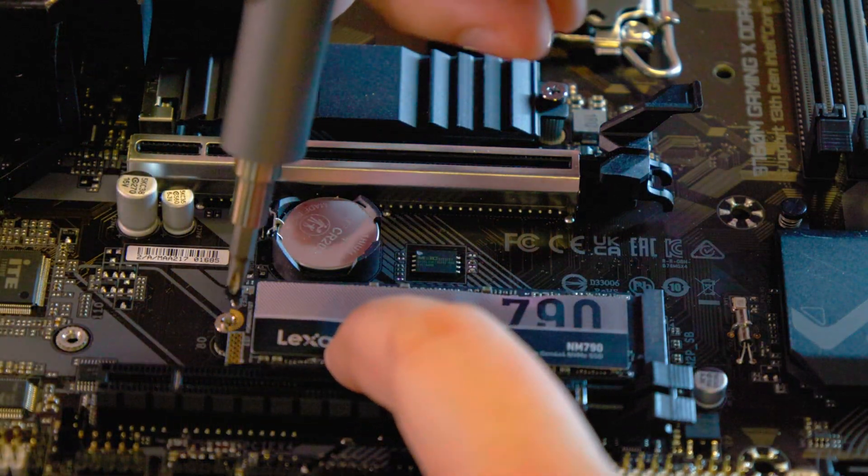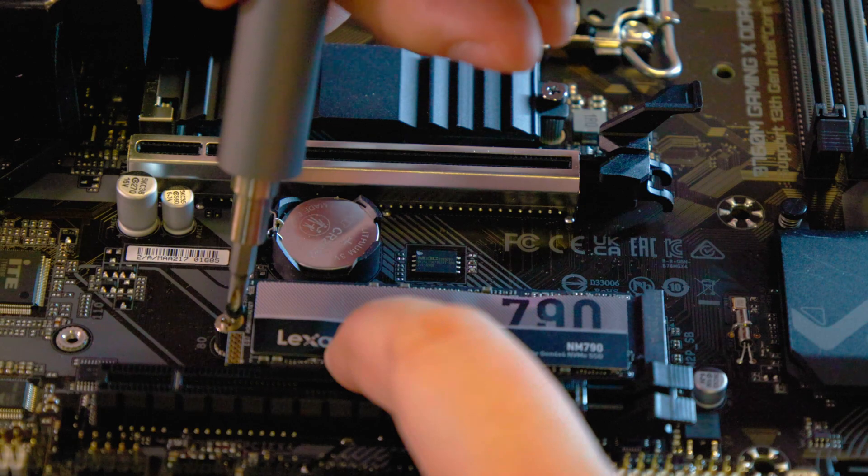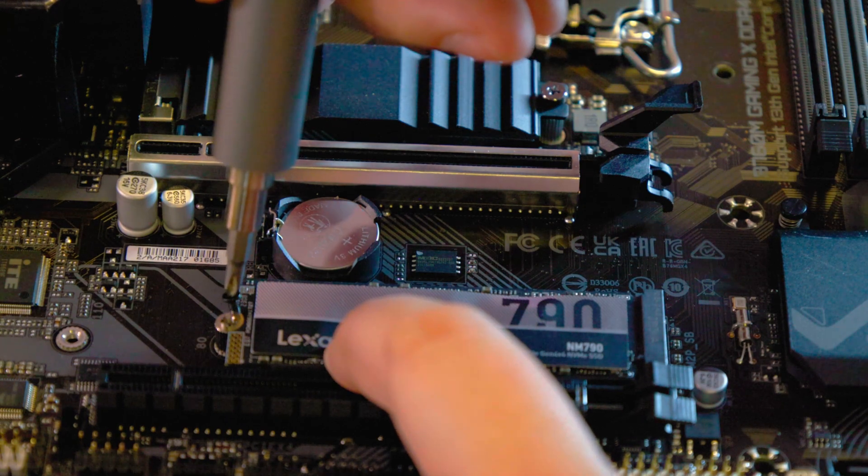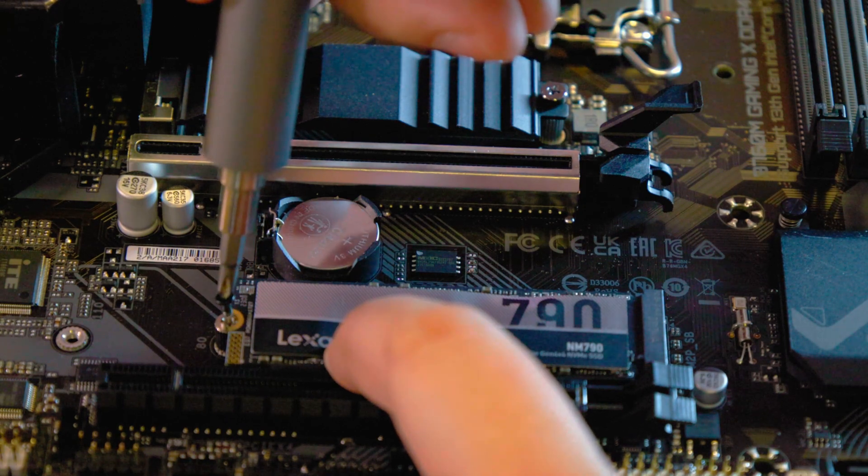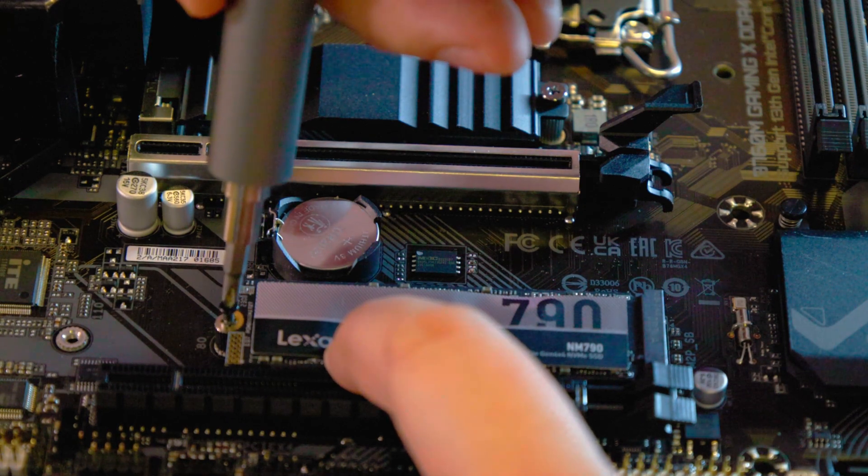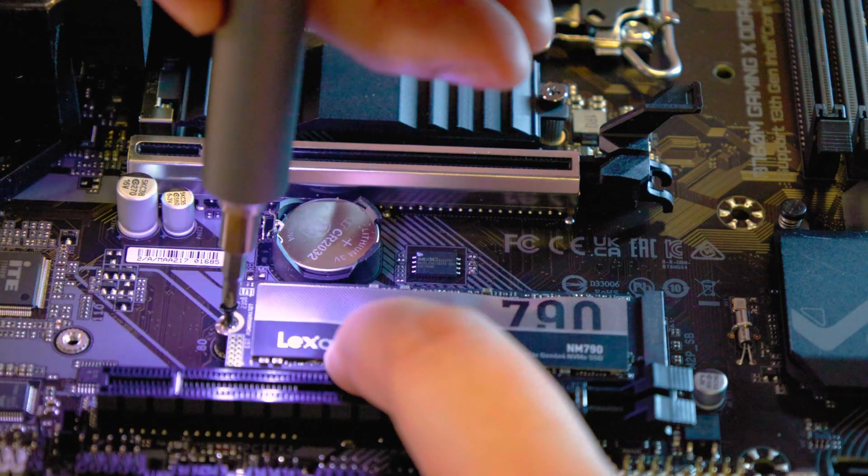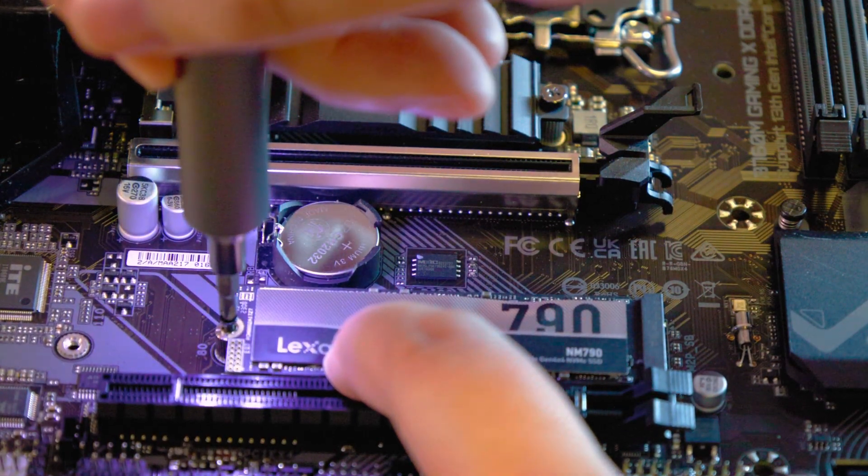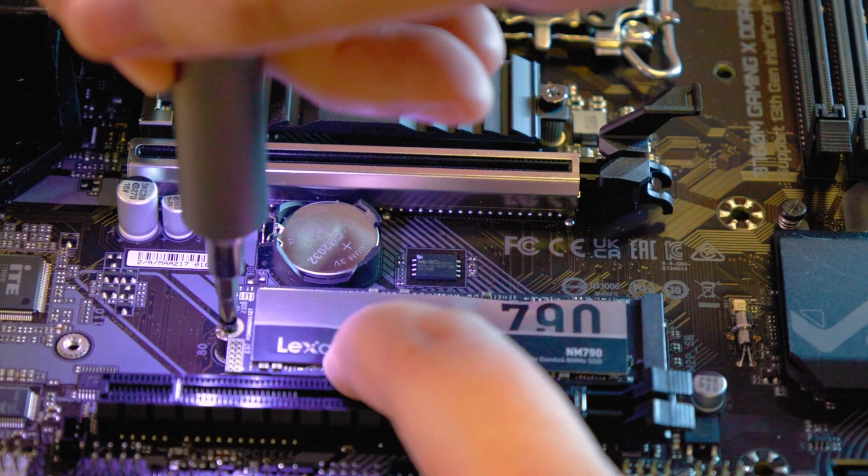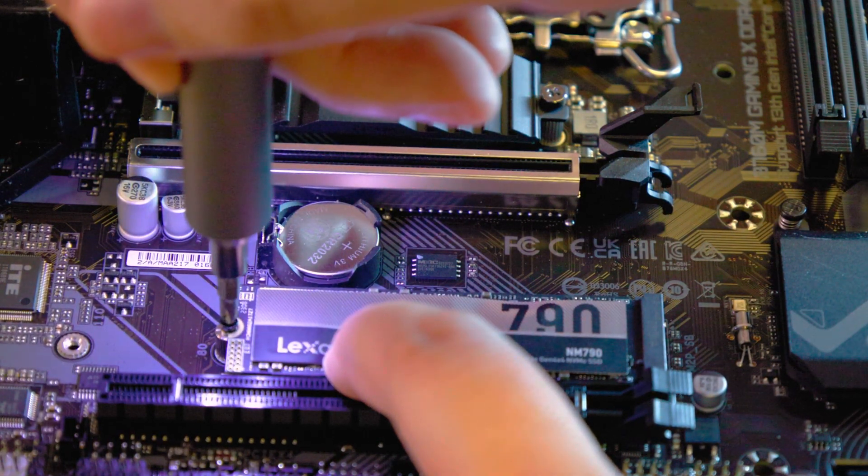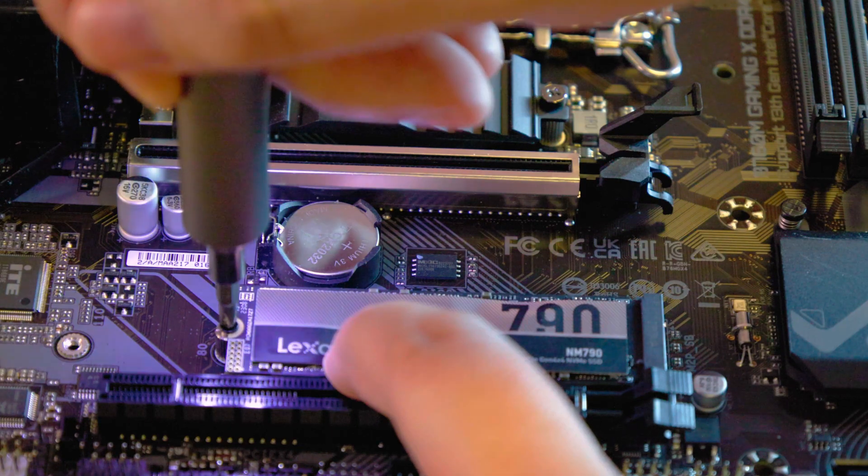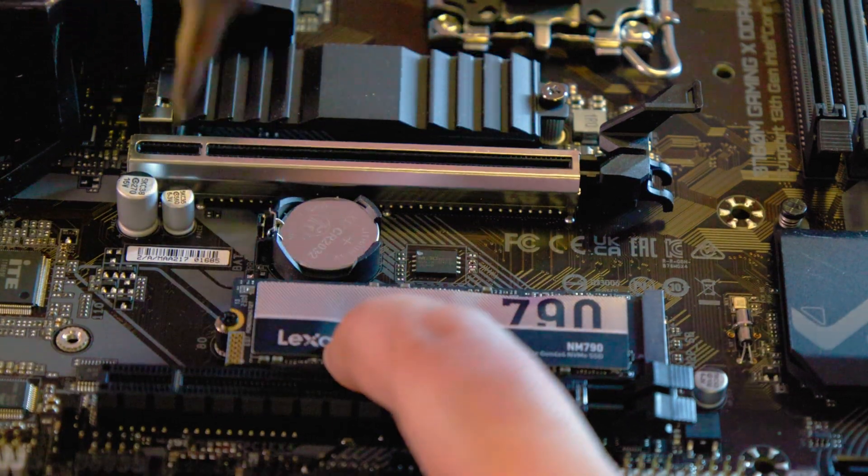As for installation, it's a breeze with the NM790. Following the typical steps of any M.2 device, an important point to consider is that your motherboard must support PCIe Gen 4 if you are to reap the full benefits of this SSD's speed capabilities.